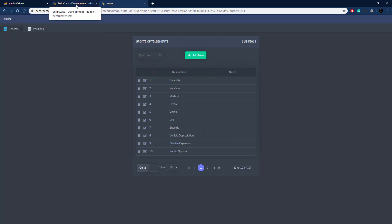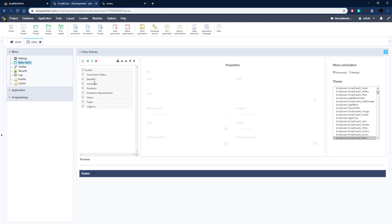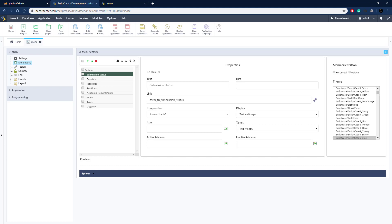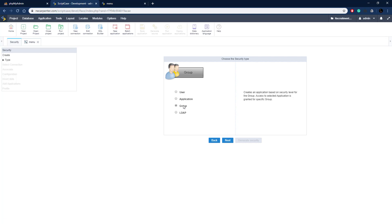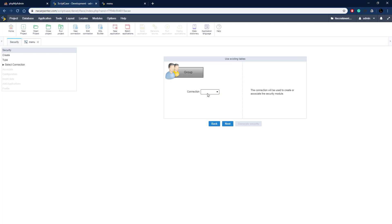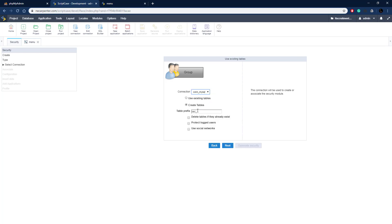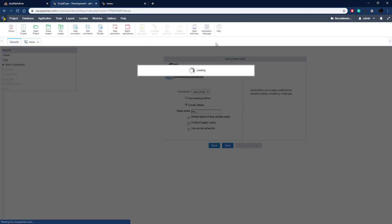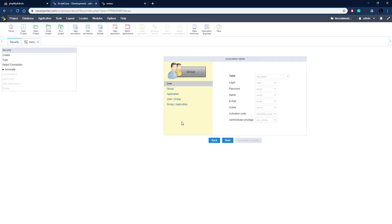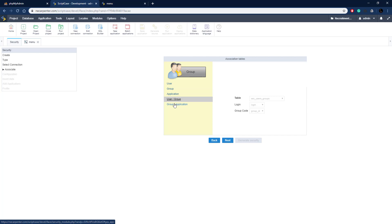Now let's set up our security system. We're back in our Scriptcase development environment - there are all our menu items and we need to secure them so only users with the right permissions can access them. We go to Modules > Security. We're going to create a new one, click next, and we have different types of security - we're going to choose 'Group'. We choose our database connection. I already have tables set up for security, so I'll leave 'delete tables if they exist' unchecked. Since those tables already exist, we'll get a message but leave them intact.